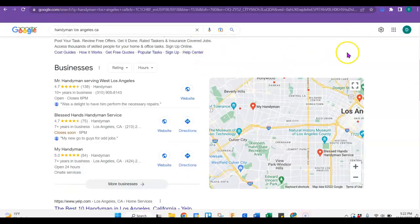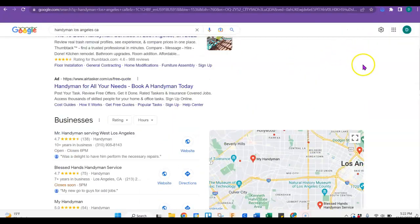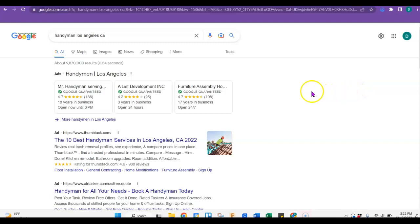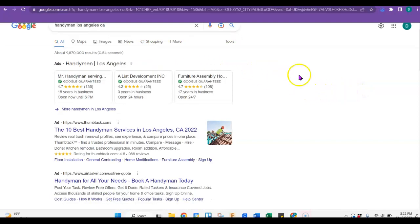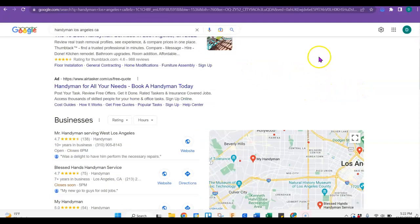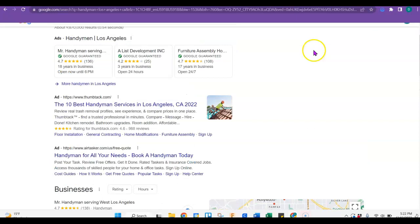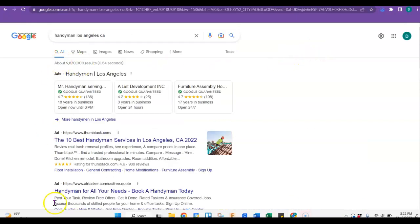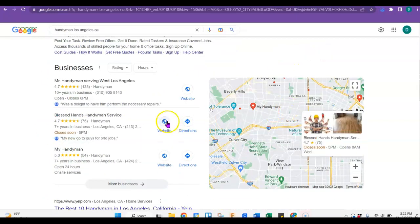So first, I do a Google search just to see what's available out there. And right now at the top, it's ads, so they don't really matter.